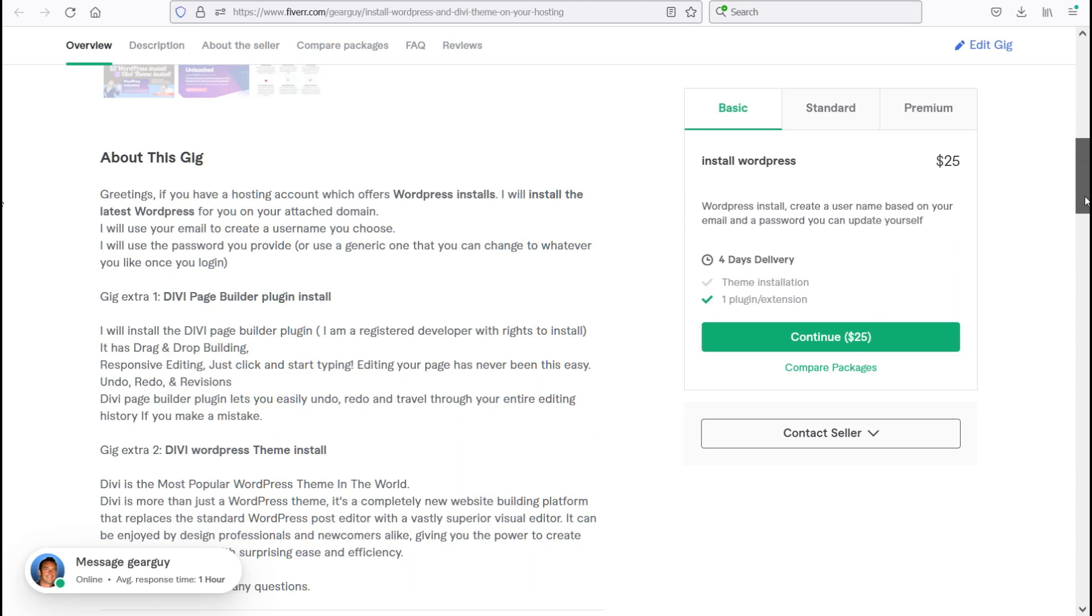It has drag-and-drop building, responsive editing. Just click and start typing. Editing your page has never been this easy for undo, redo, and revisions. The Divi Page Builder plugin lets you easily undo, redo, and travel through your entire editing history if you make a mistake.